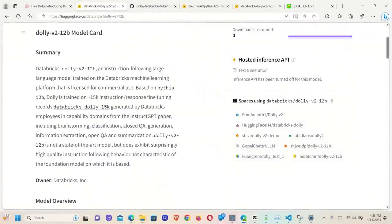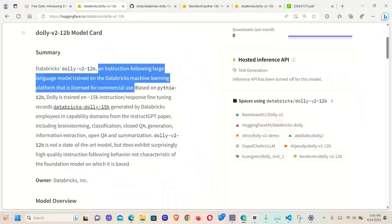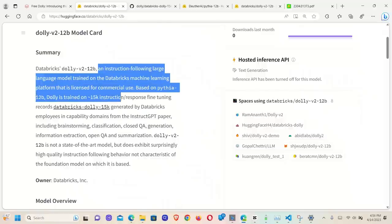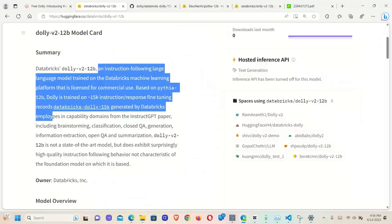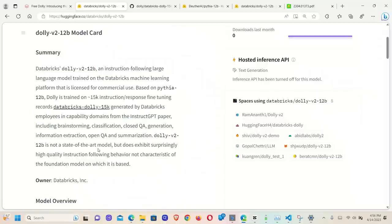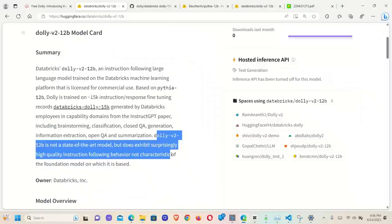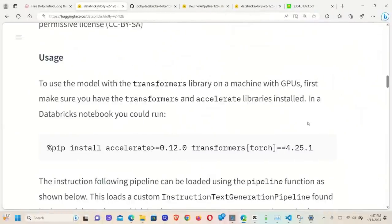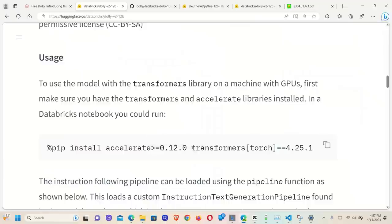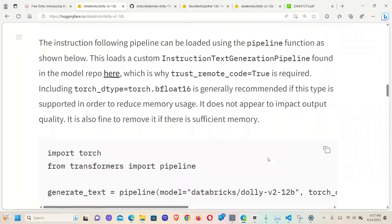Here is a quick summary. So it's an instruction following large language model trained on Databricks machine learning platform that is licensed for commercial use. We already know this. So based on Pythia 12 billion, Dolly is trained on 15,000 instruction response fine-tuning records generated by Databricks employees. One thing I really like is this part. So Dolly version 2 is not a state-of-the-art model, but does exhibit surprisingly high-quality instruction following behavior, not characteristic of the foundation model on which it is based. It is great that they acknowledge the limitation. That's something awesome. Now, how do you run it, right? So you need two libraries. You need the Accelerate library and then the Transformers library or package if you want to use it in Python.